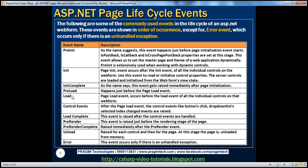Then, obviously, the load event. The page load event occurs — and this is again very important to keep in mind — the page load event occurs before the load event of all the individual controls on that web form. So if you remember, the page initialization event occurs after the init event of all individual controls, whereas the page load event occurs before the load event of all the individual controls. A slight but important difference to keep in mind.